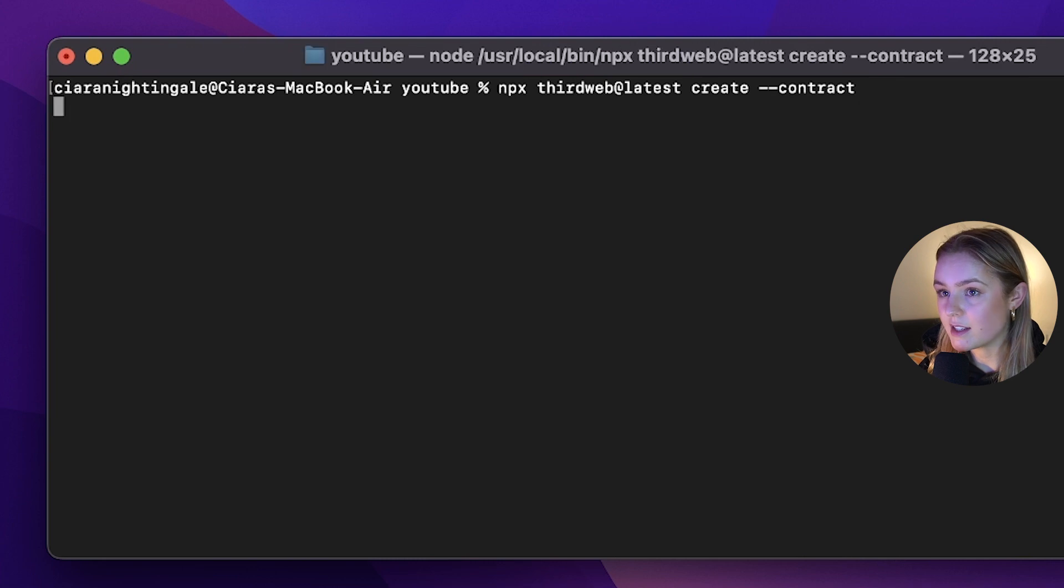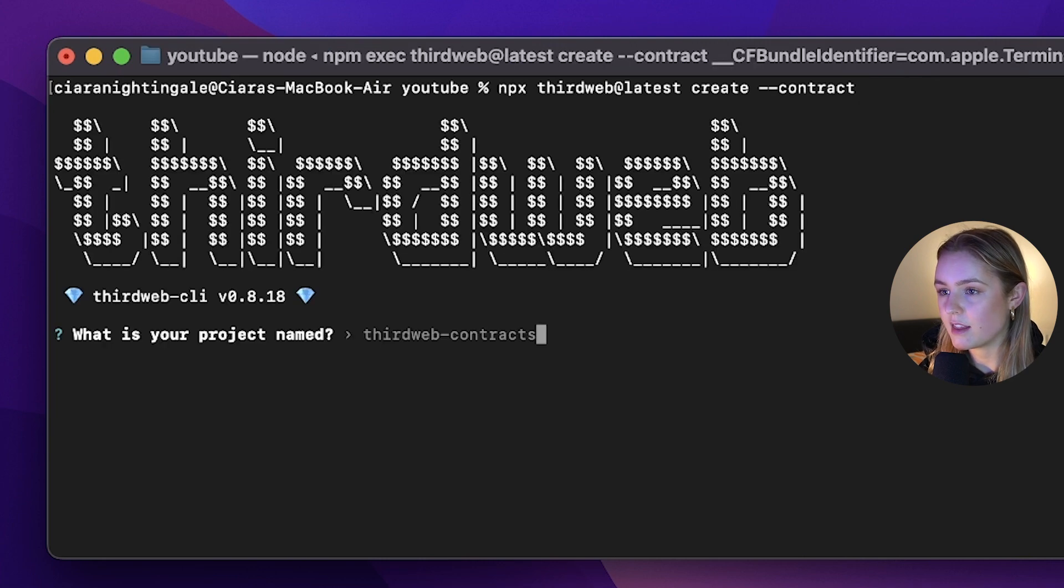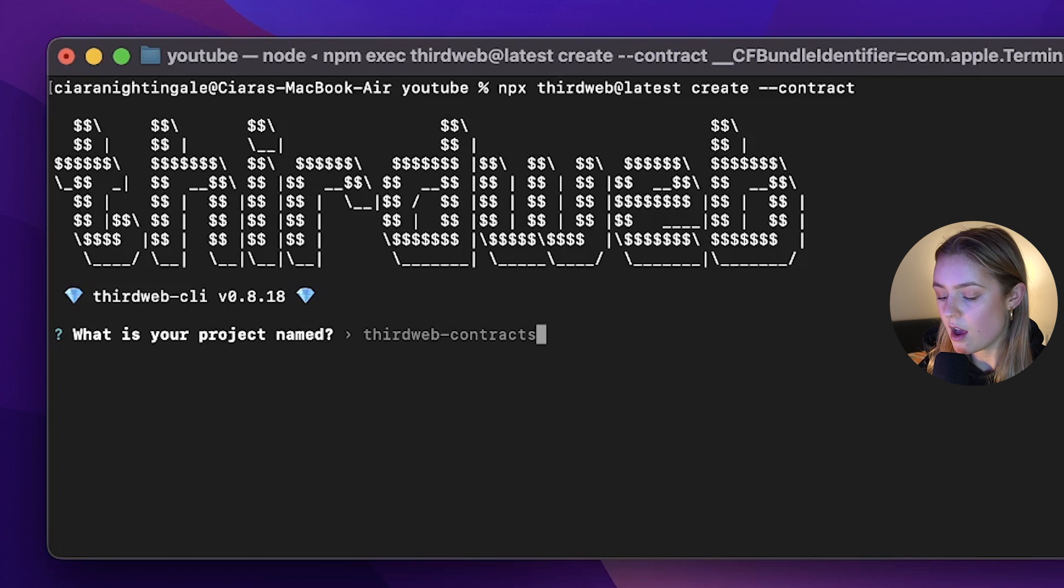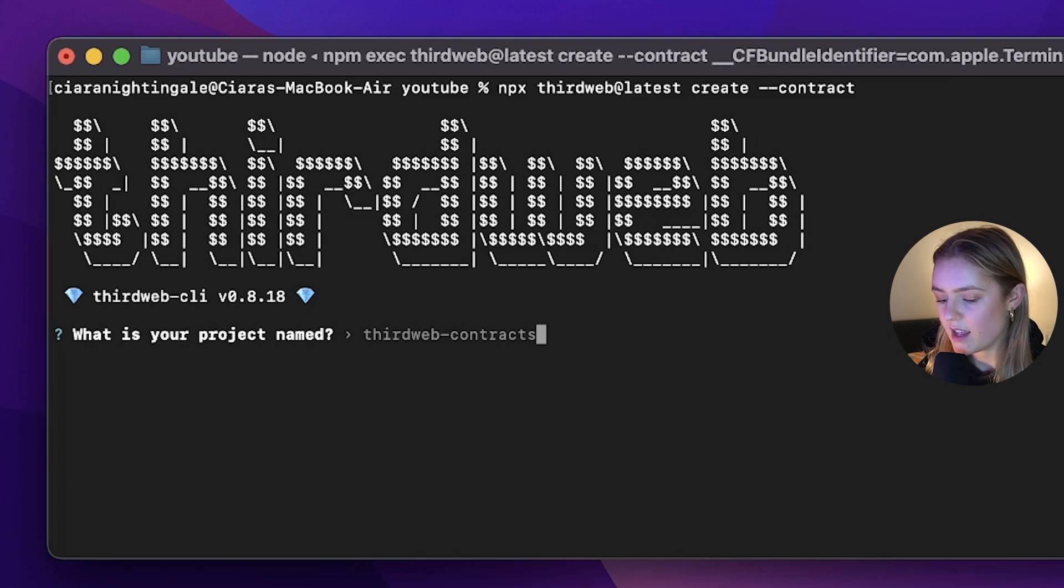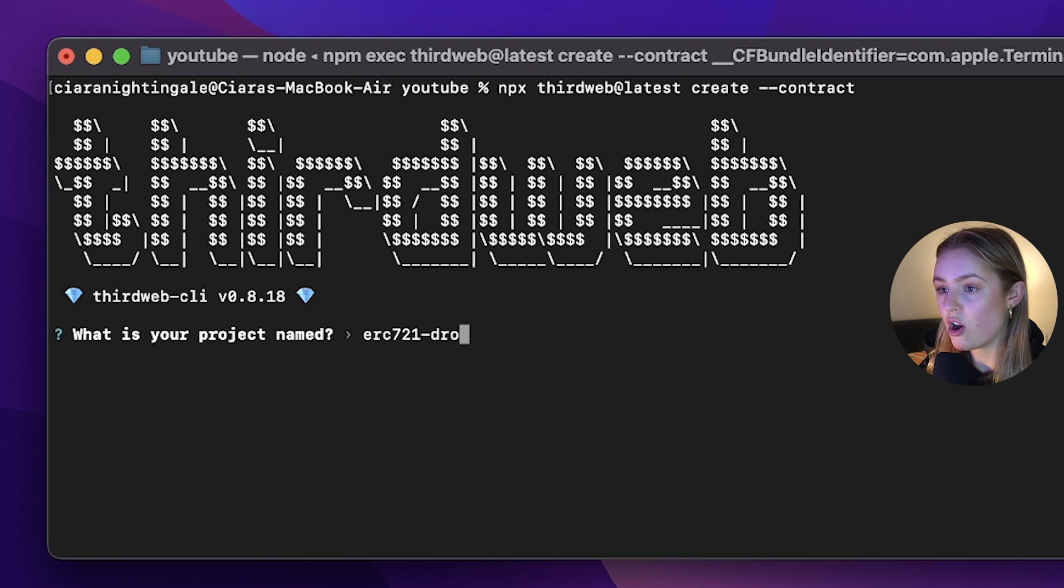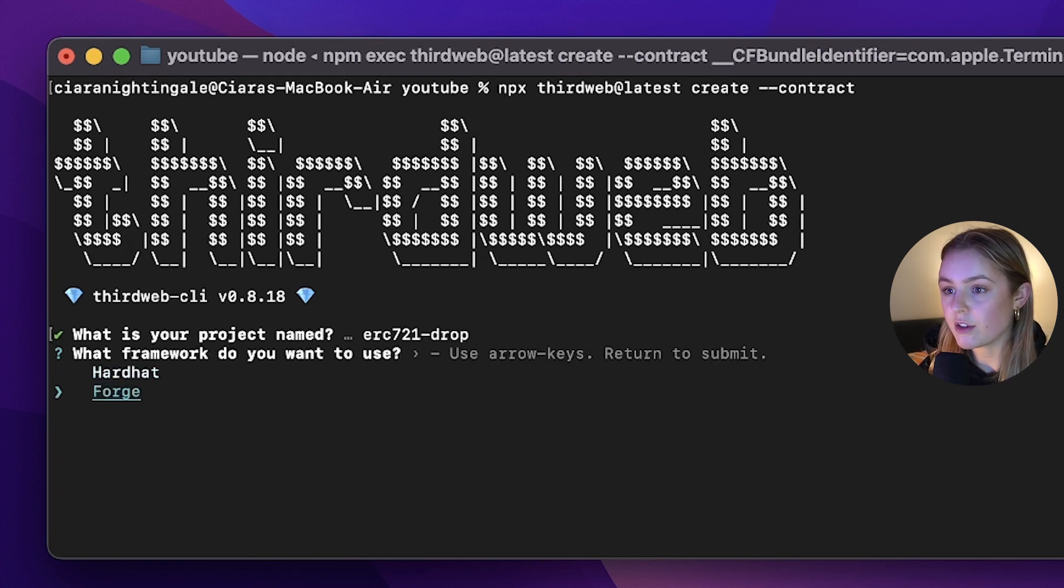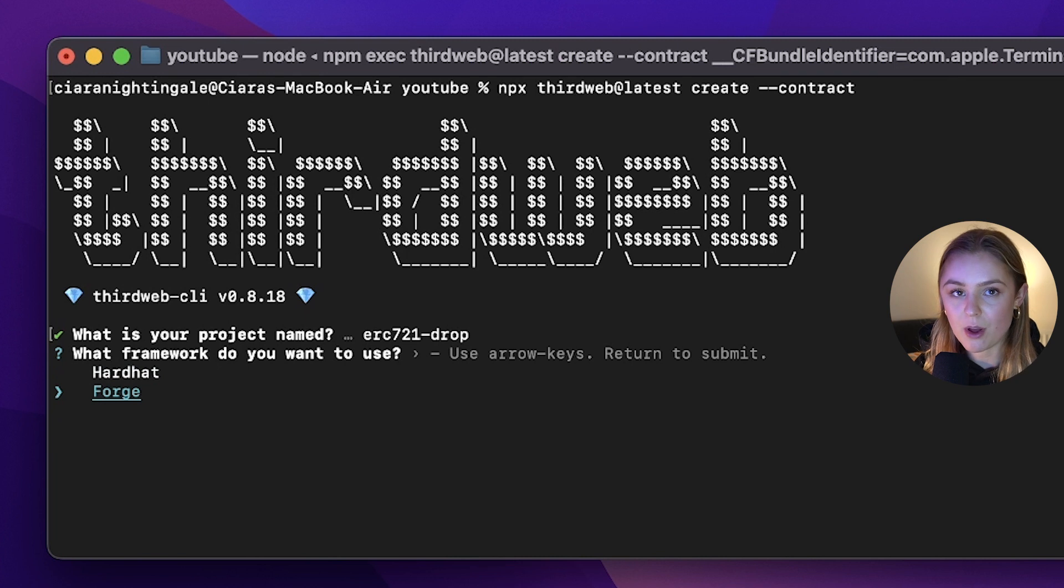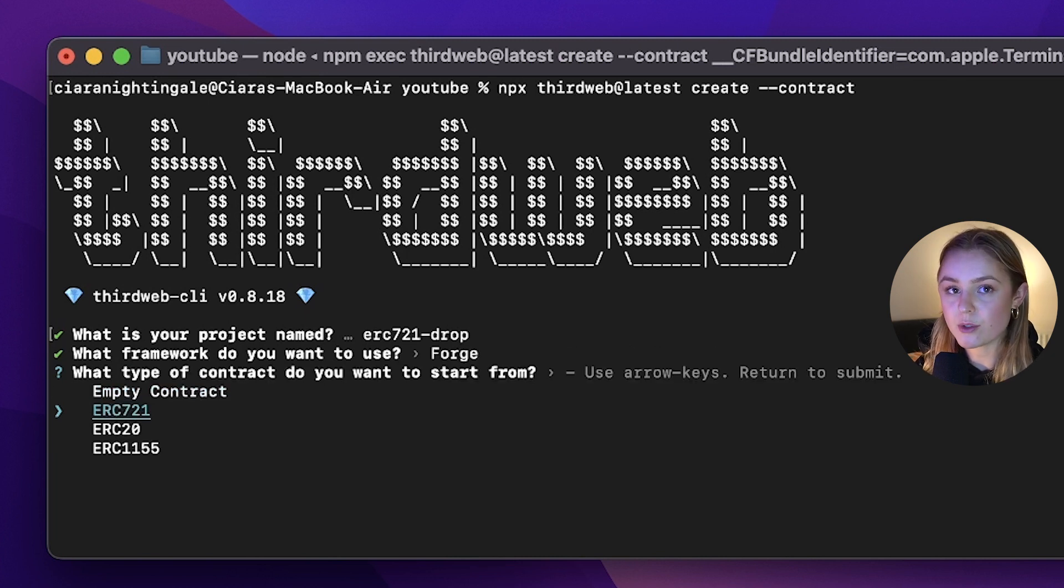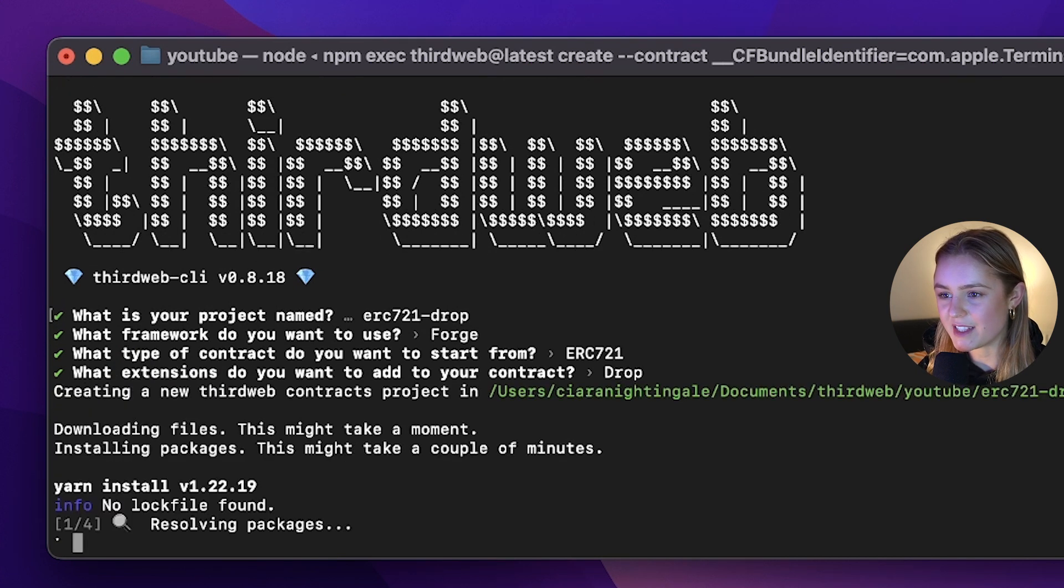And then we're going to name our project. So I'm going to call it ERC 721 dash drop and I'm going to select Forge as the framework and then going to create an ERC 721 contract with a drop extension.